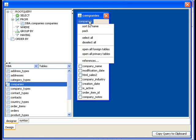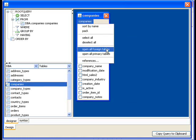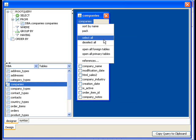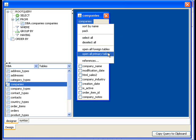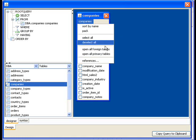So some of the things that you can do with this. If I were to right click here I have some options like select all the columns or deselect all the columns. I can have it automatically open up all the foreign tables. So if I find primary and foreign key constraints in my backend database. And I can open up all primary tables.